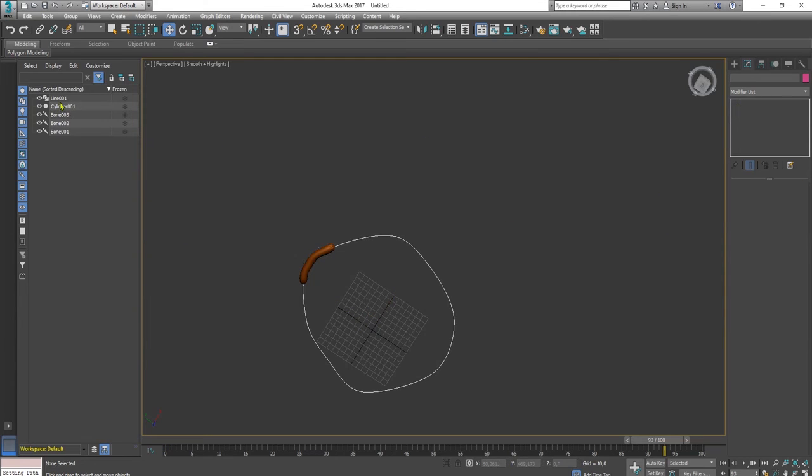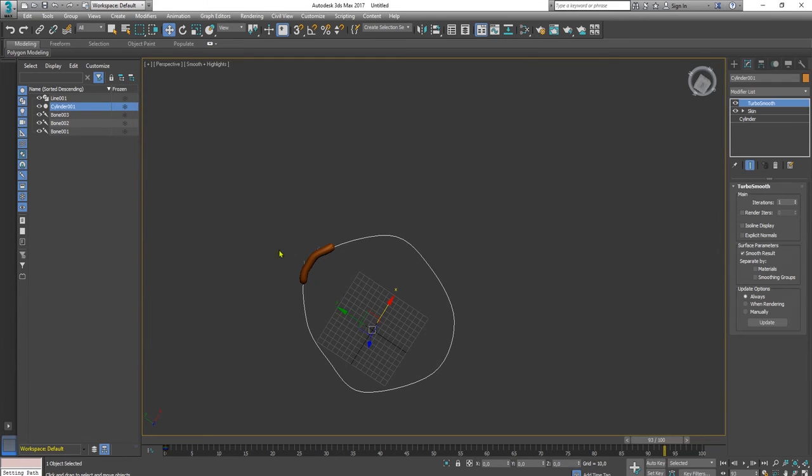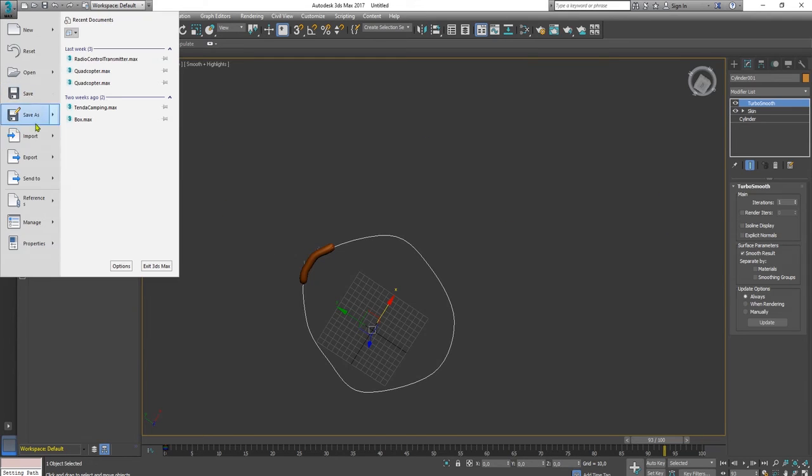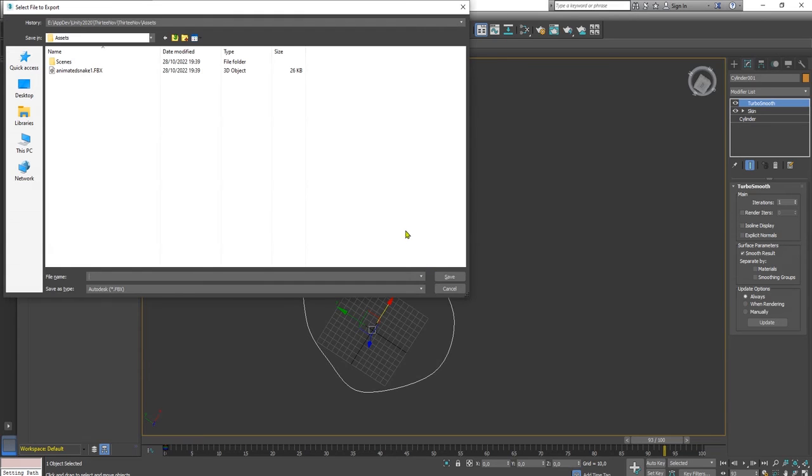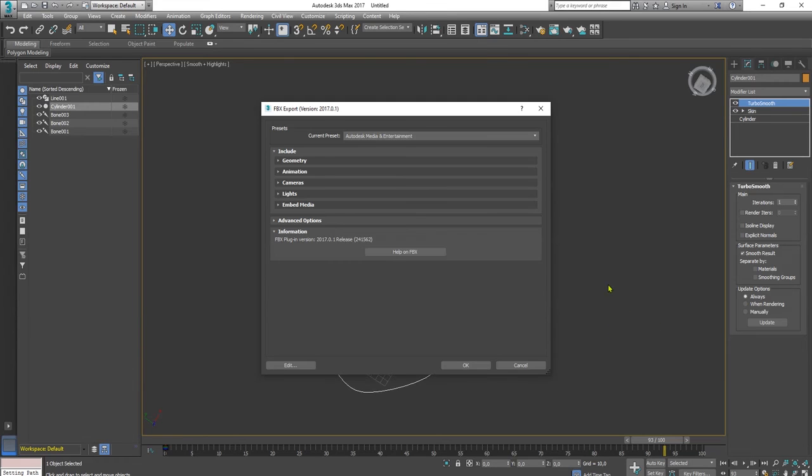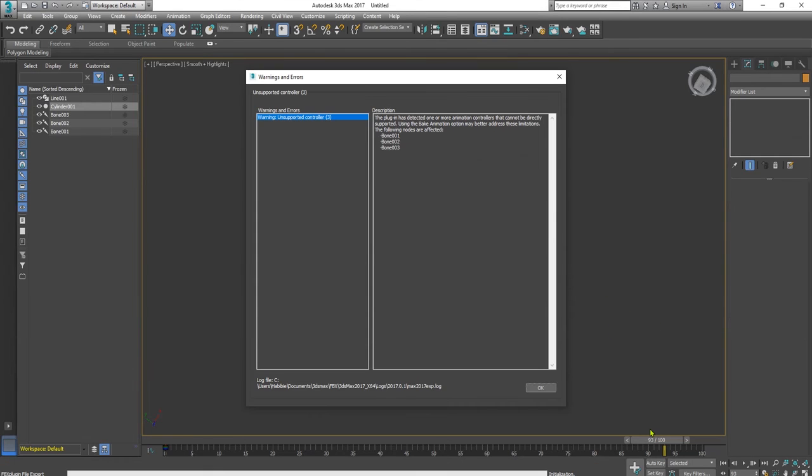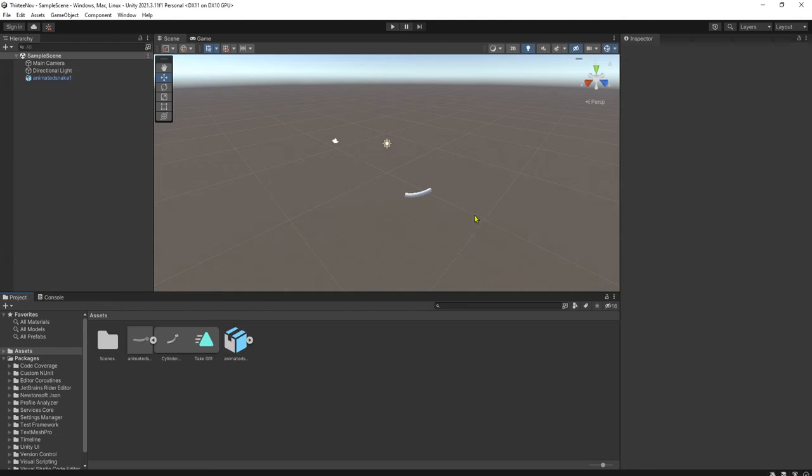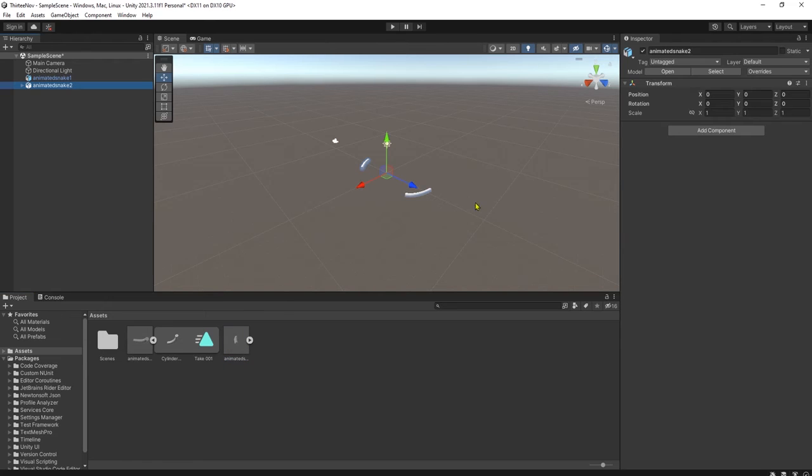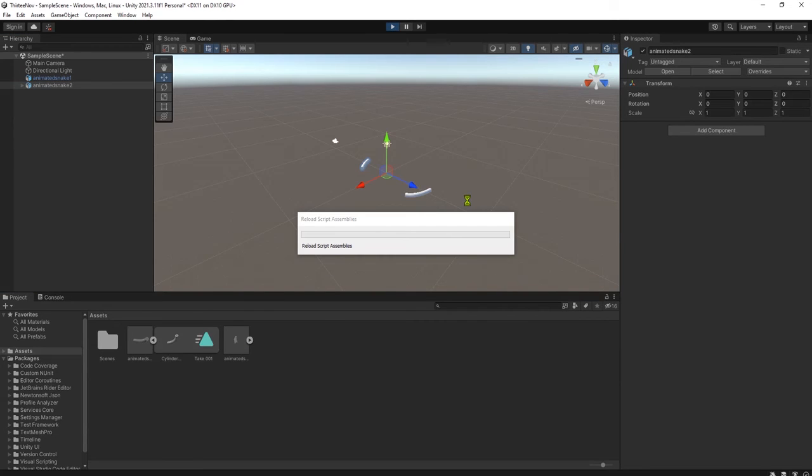Yeah, click this cylinder, export, export selected, and I will name it animated snake 2. Save, OK, and just click OK here. Now if we go back to Unity, we have this animated snake 2. We place it here and let's play this scene.